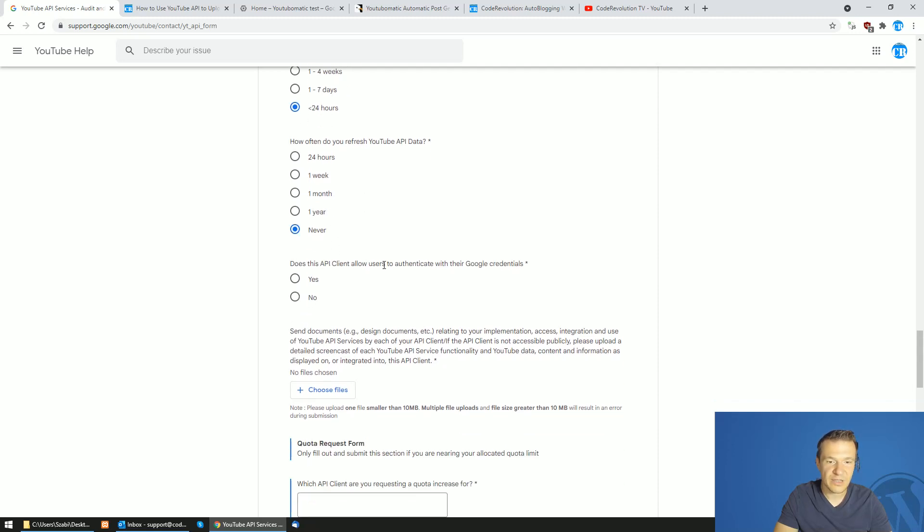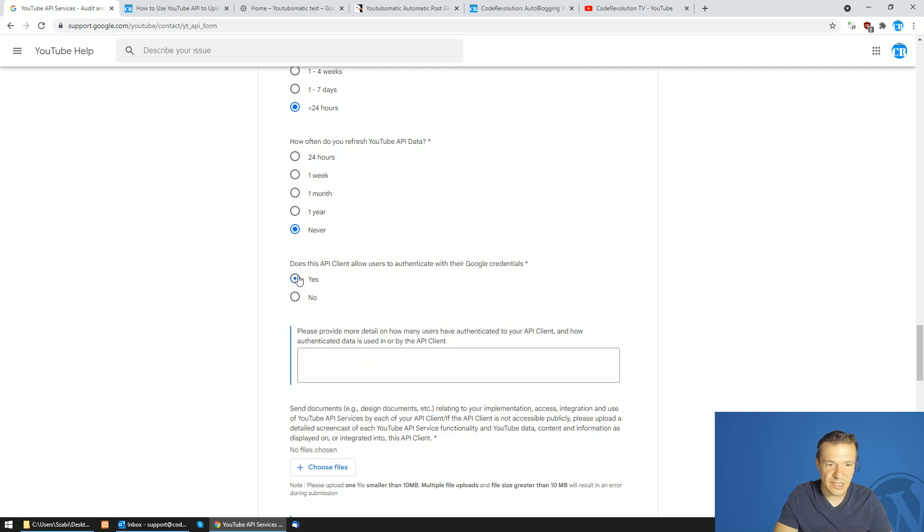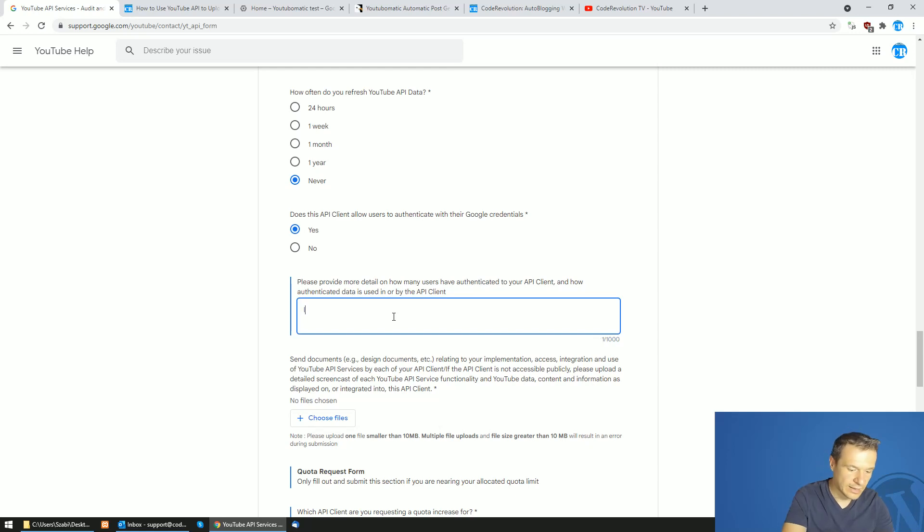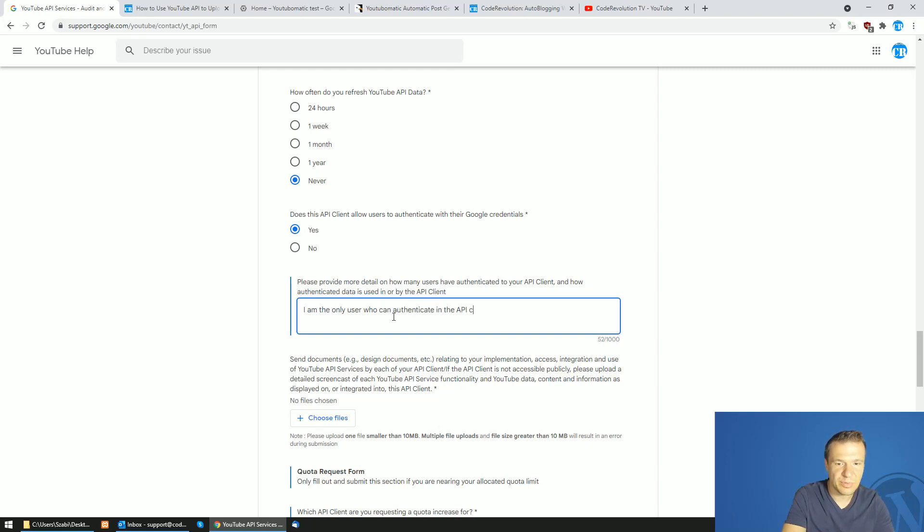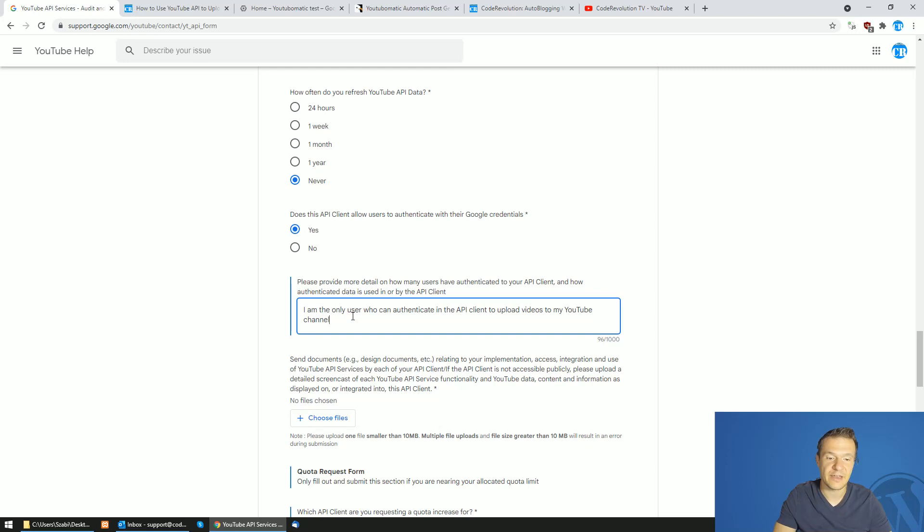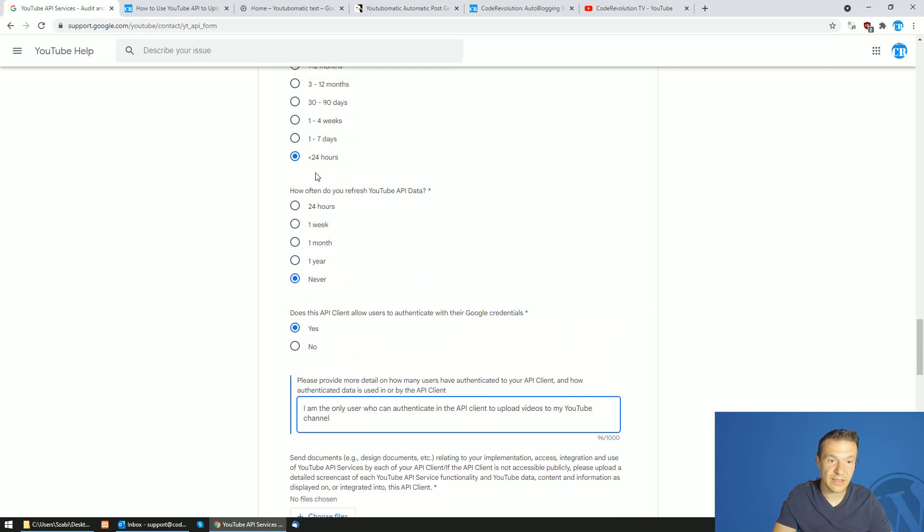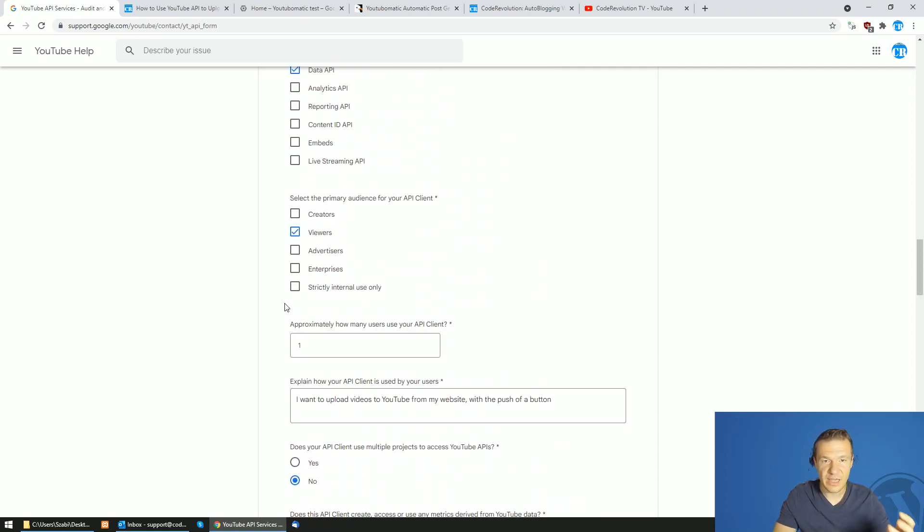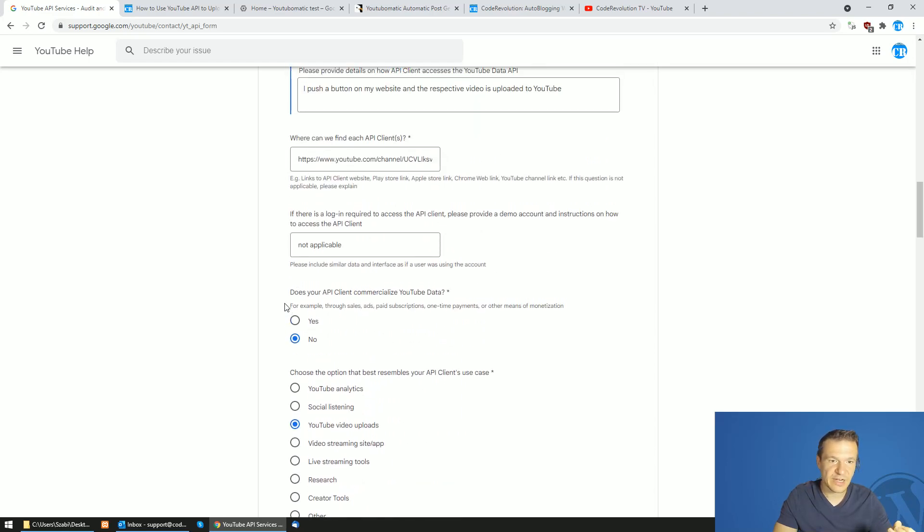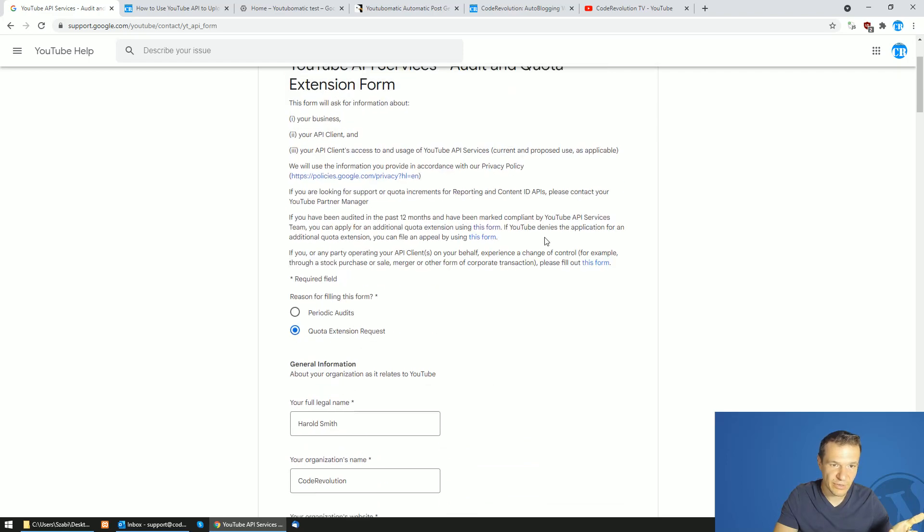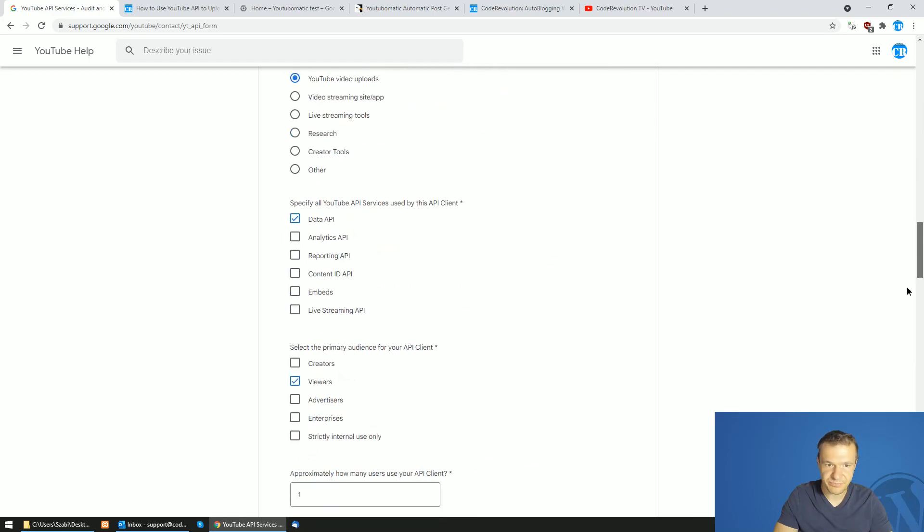Does your API client allow users to authenticate? Yes. Have authenticated your client and how authenticated data is used or by the client. I am the only user who can authenticate in the API client and to upload videos to my YouTube channel. It is important for them to see that you are the only one accessing and having access to this API client. And you should be the only one who uploads and you should keep these things as simple as possible. Because if these are simple, then they will actually approve it in a better rate.